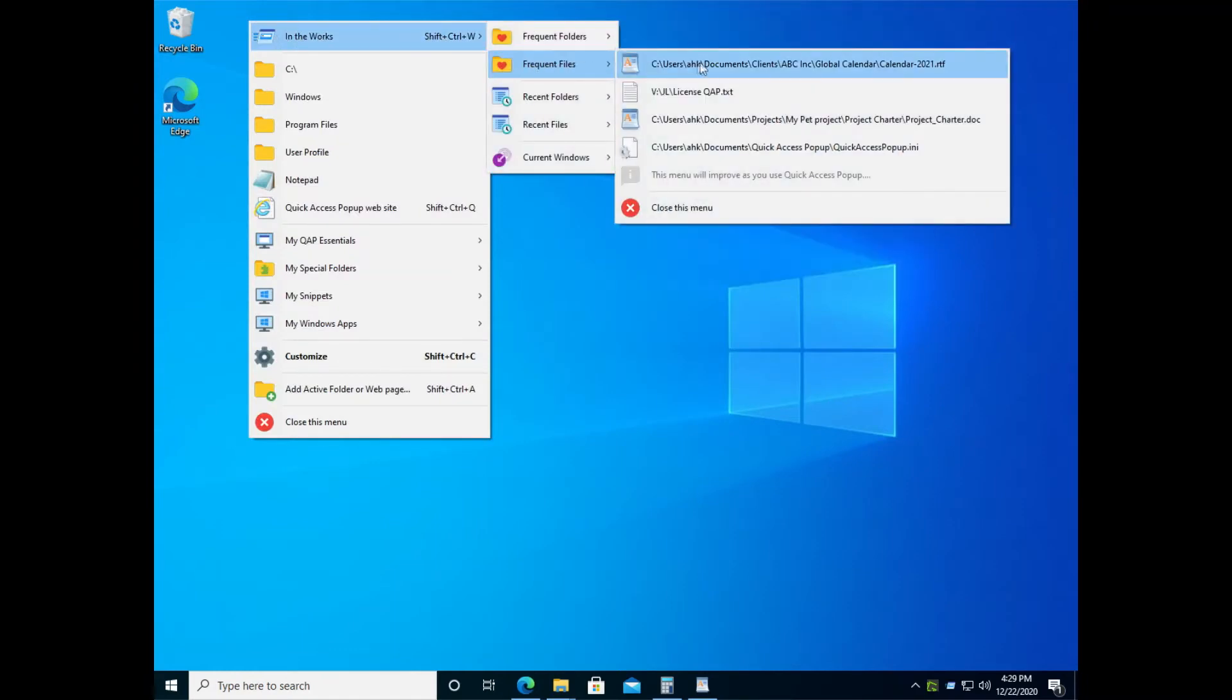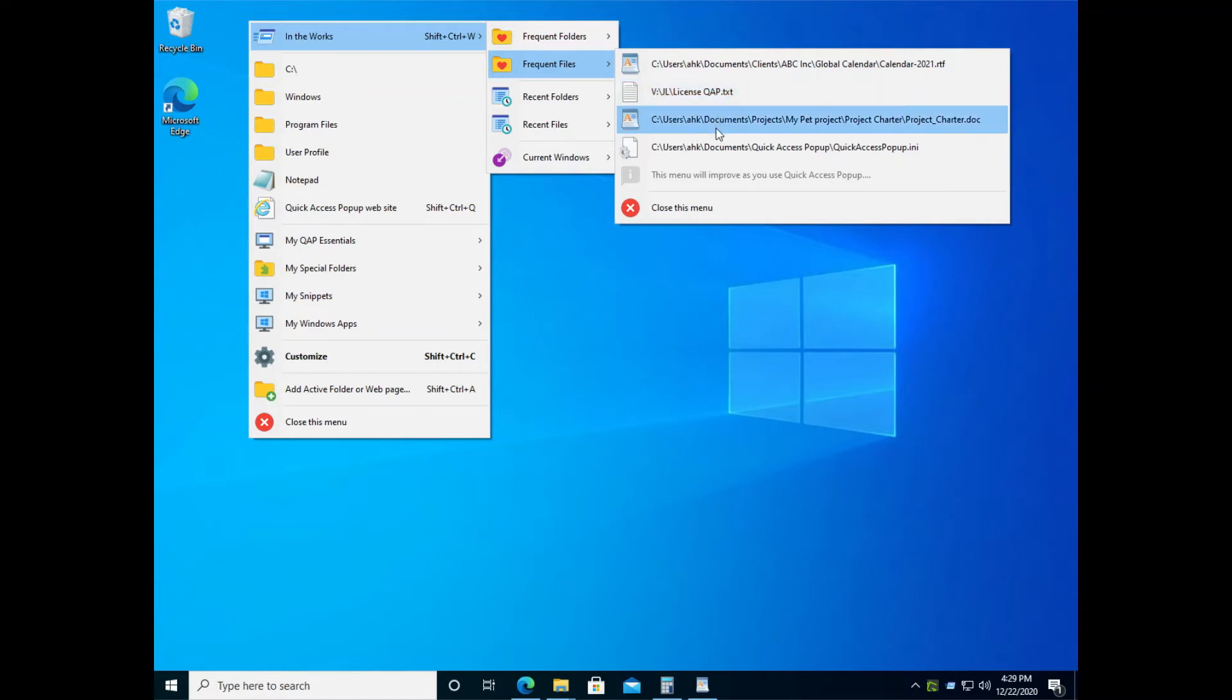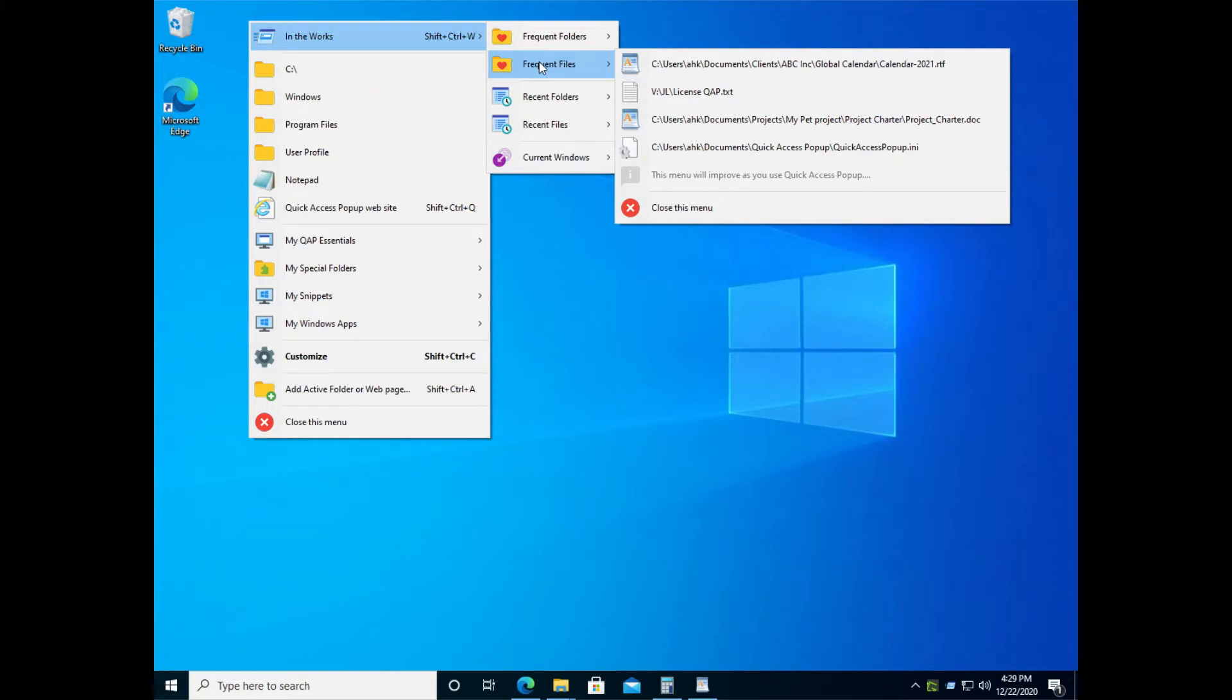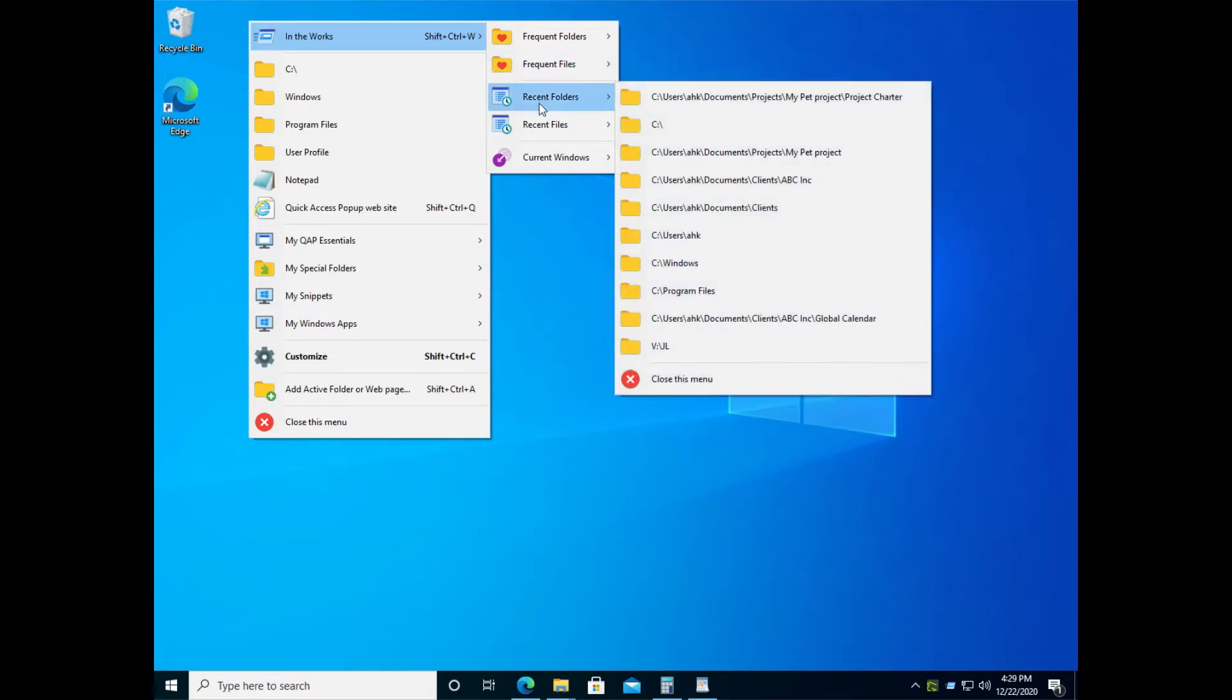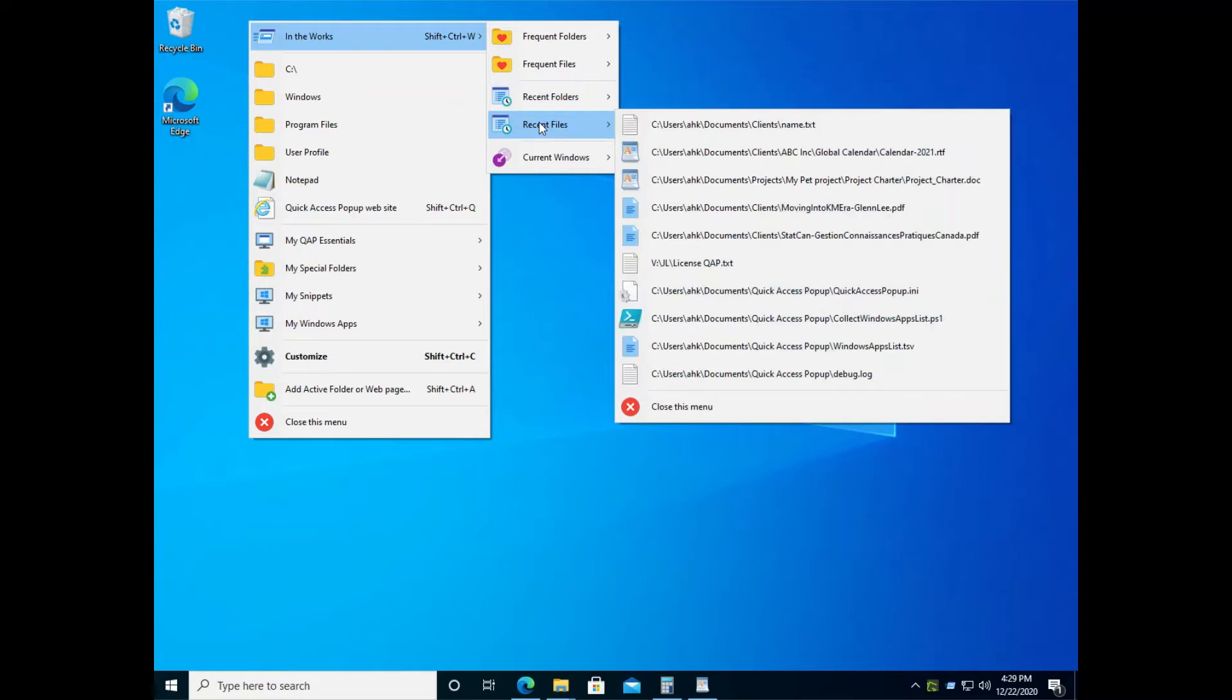You have also the frequent files, so the documents that were used regularly on your computer. Also, you will have access to the recent folders, so the recent files that were just used recently that you want to return to.